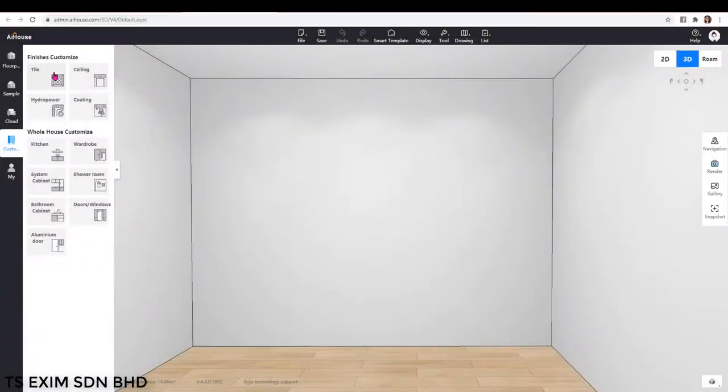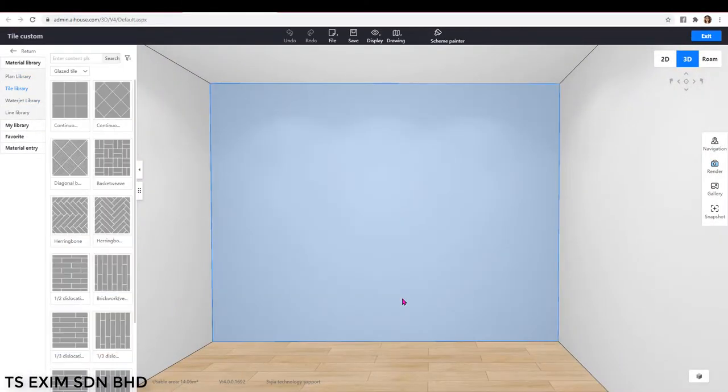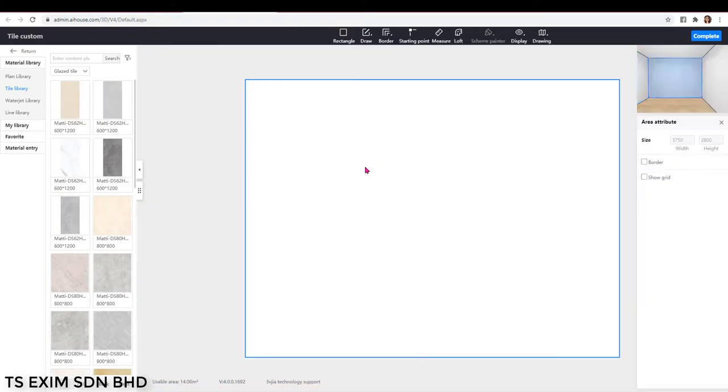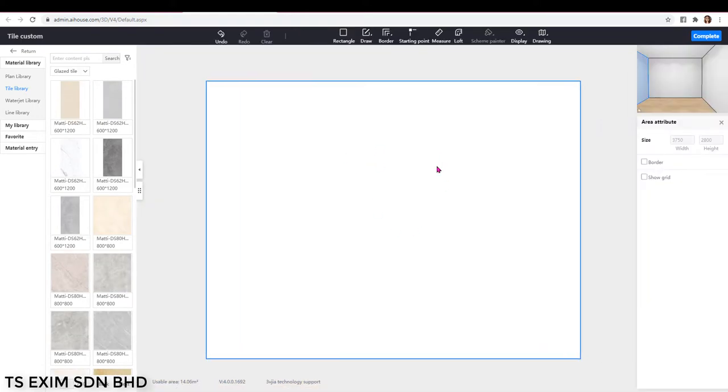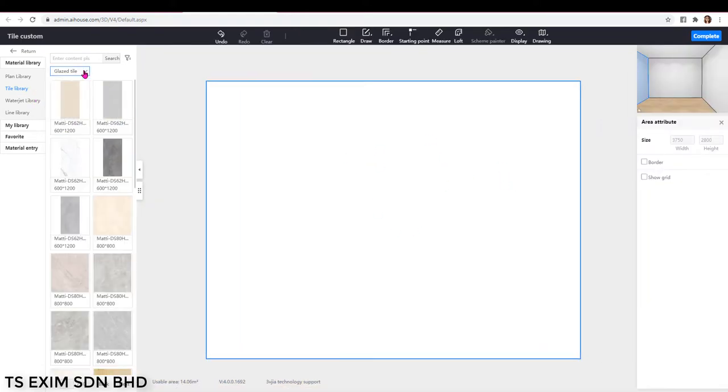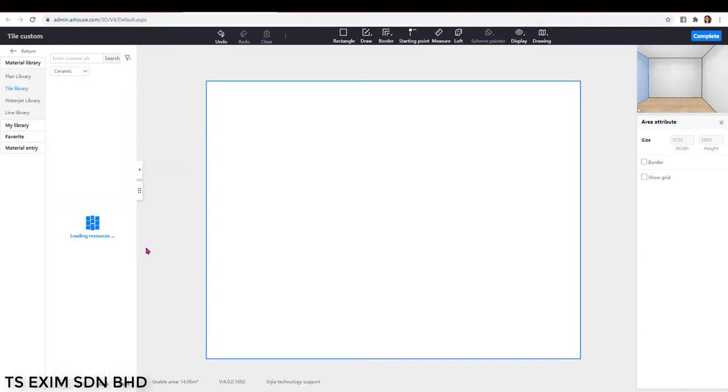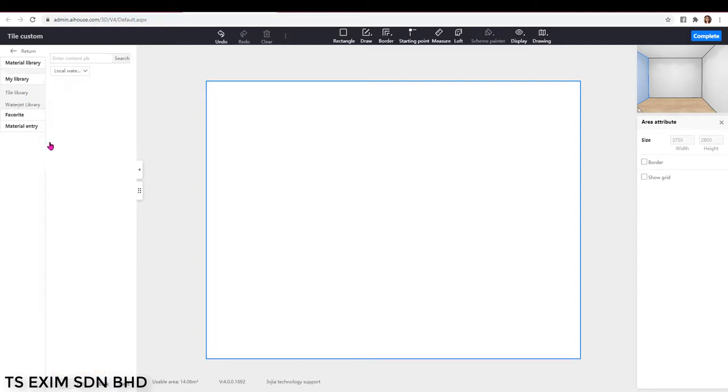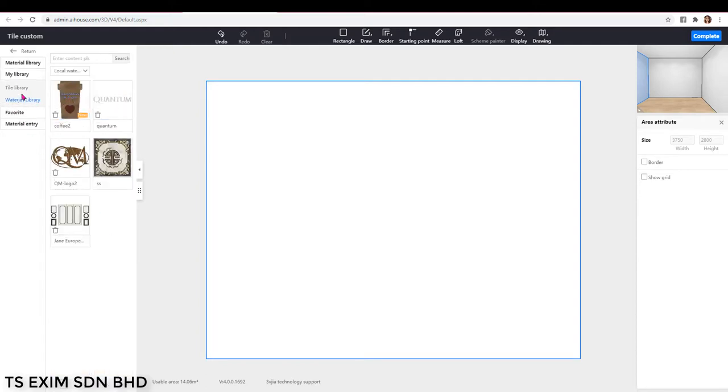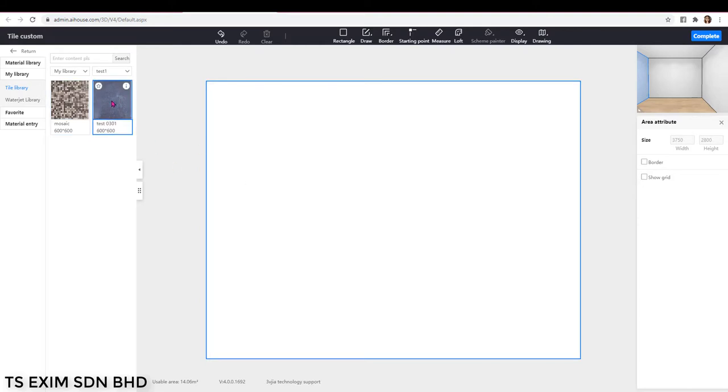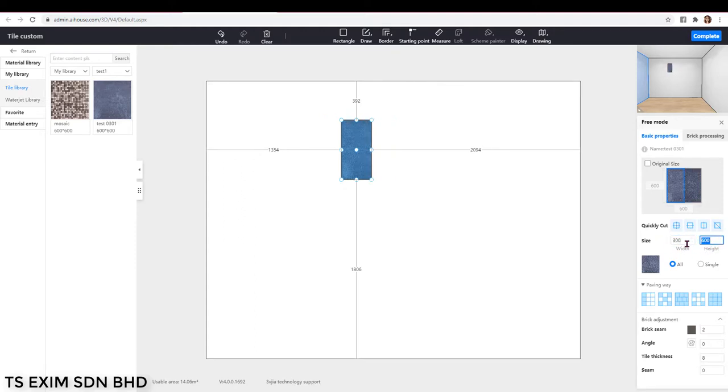To do scallop tile design, we will go into the custom tile design. Double click on the wall, go into tile library, and choose your favorite tile. Or you can also use your own uploaded tile from my library. Let's say I use this one. Drag it onto the tile area and let me change the size to 300 by 300.